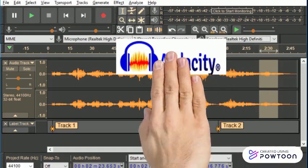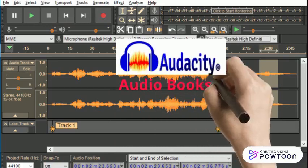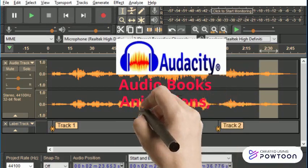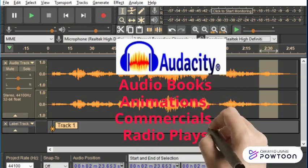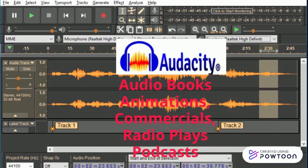Audacity is a recording platform that many voiceover actors actually use because it's free and it's easy. So if you're interested in learning about doing audiobooks, animations, commercials, radio plays, or podcasts, this is a great platform to learn. I've provided you with a beginner video and a written Google Doc as well to follow.